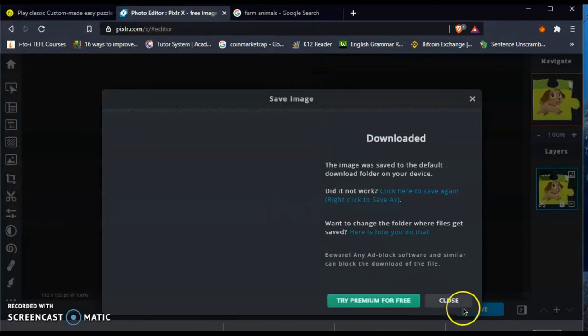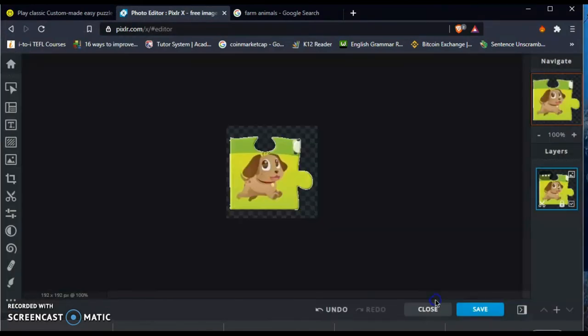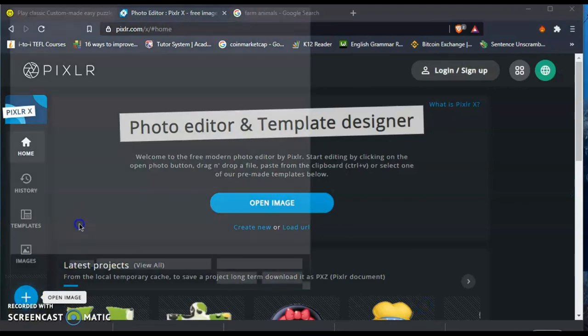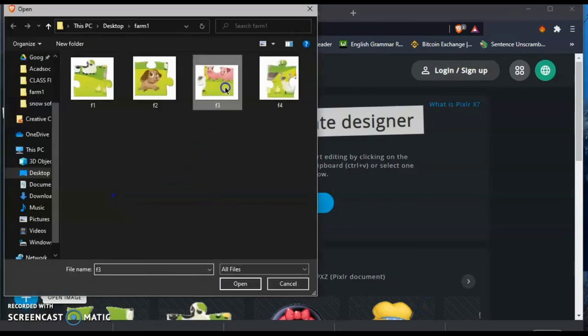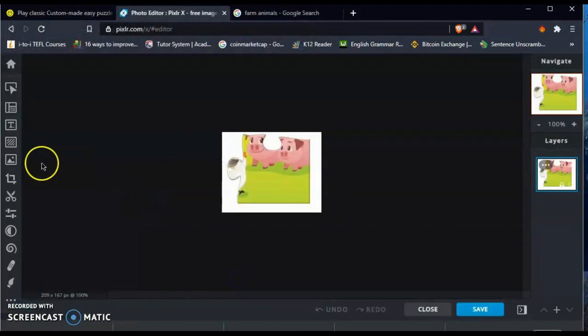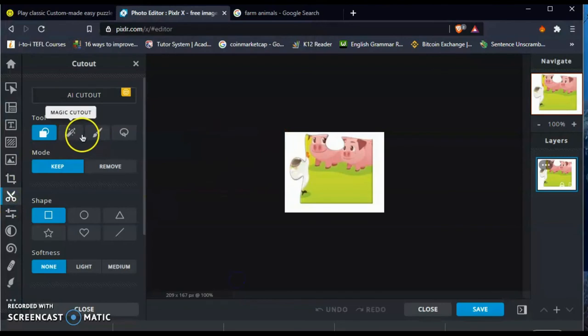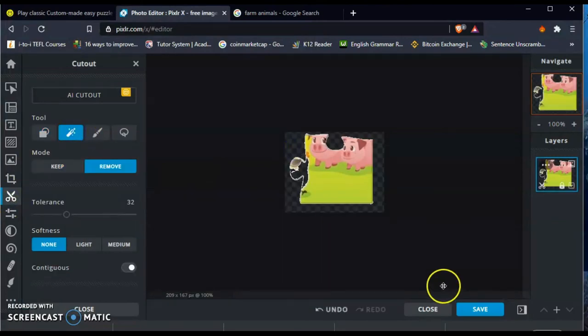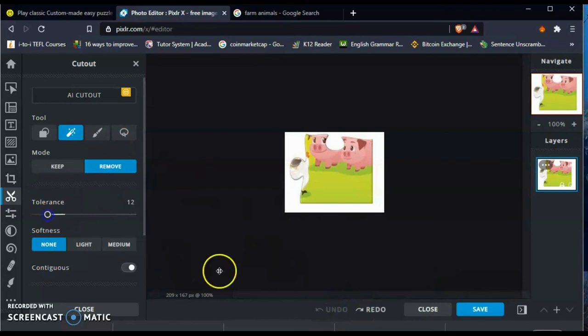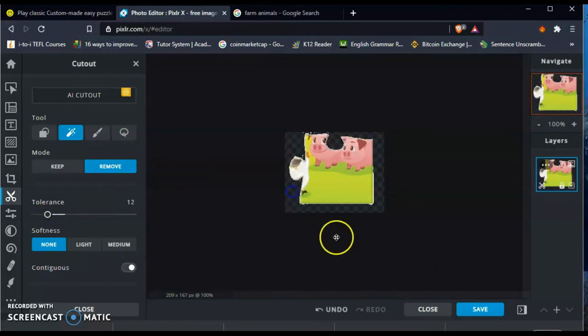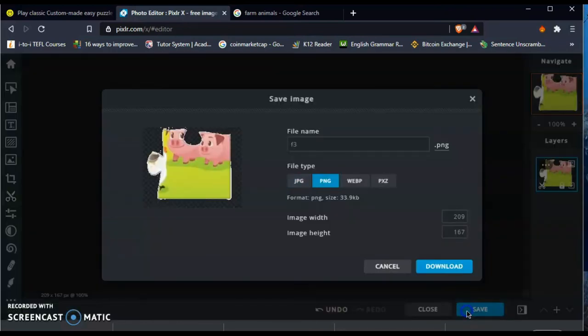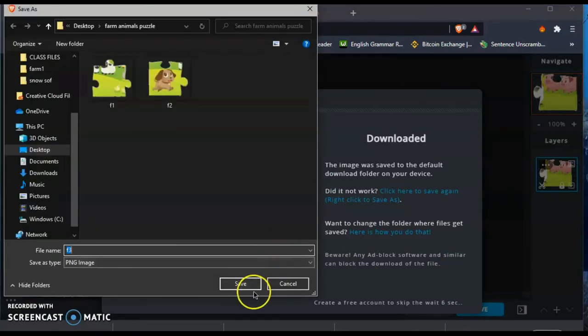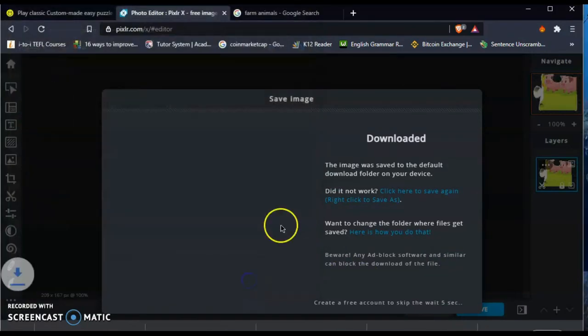Second tip. When you are trying to save each and every puzzle, for example now we are making a farm animal puzzle, it starts with letter F. So you will not get confused, try to save your file starting with F1, F2 until the last piece. Normally the easy puzzle would have at least nine pieces, so you will have from F1 to F9.